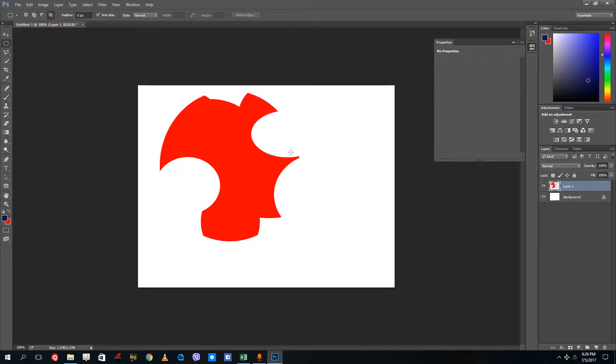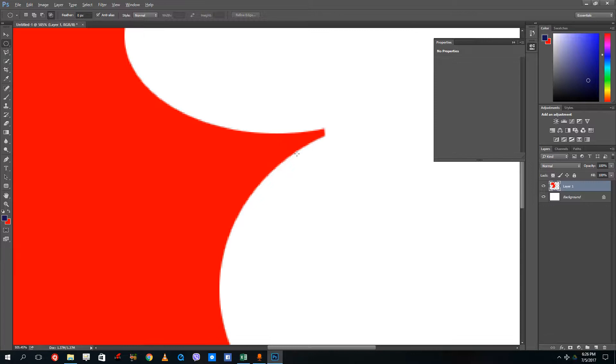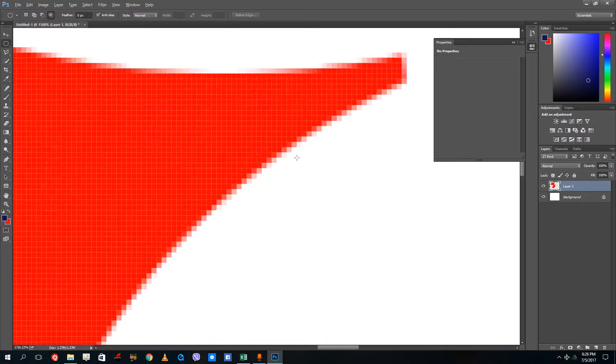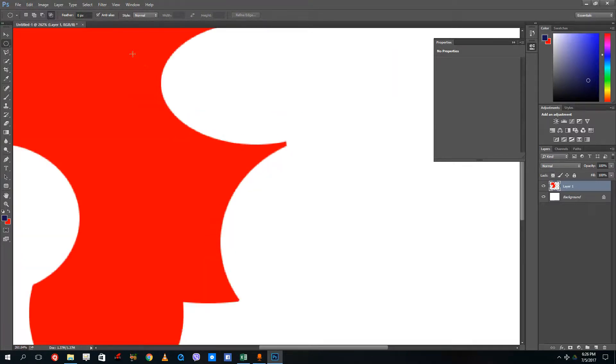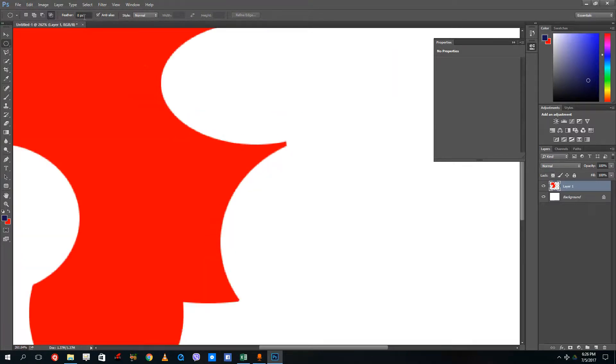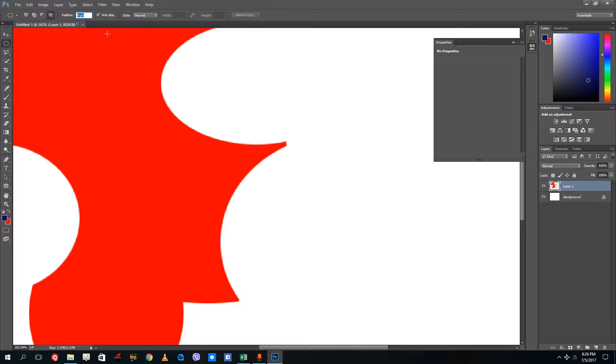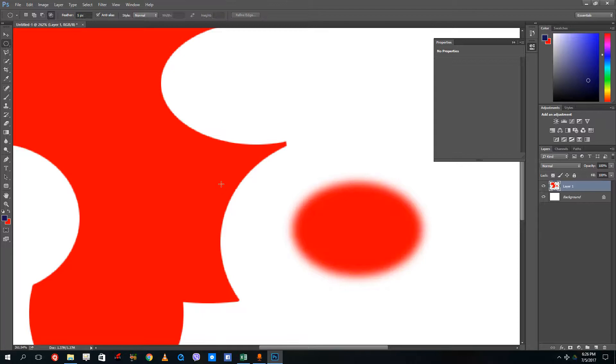Right now if I zoom this in really quick, you can see that the edges are quite soft. If I were to increase the feather amount right here, right now it's at zero pixels. If I do five pixels and press enter, drag it out, you can see that this is actually quite softer.